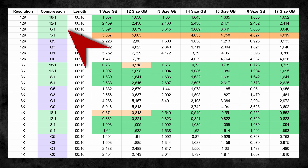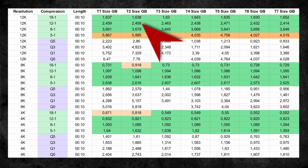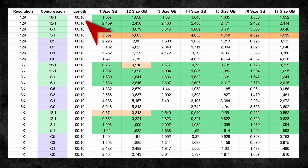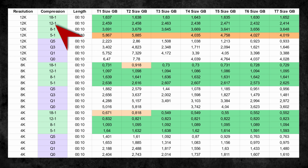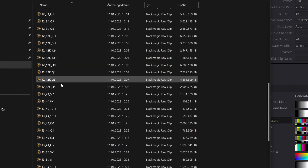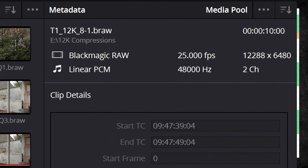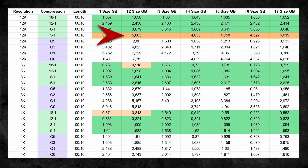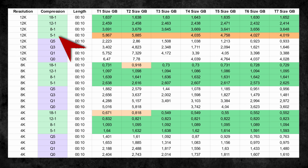Clips in constant bitrate, compared to constant quality, actually have a predictable size, with some exceptions. A 12K clip at 18-to-1, 10 seconds long — 250 frames — always has a size of around 1.6 GB. Compression of 12-to-1 is around 2.5 GB, 8-to-1 at around 3.7 GB. And then there is one setting that is mostly a bit off: 12K 5-to-1. I double and triple checked all the numbers, but the sizes are not constant, so 12K 5-to-1 may not be 100% predictable.